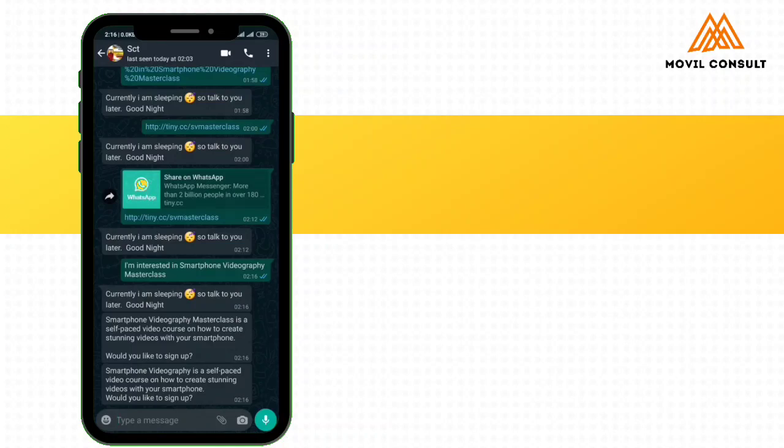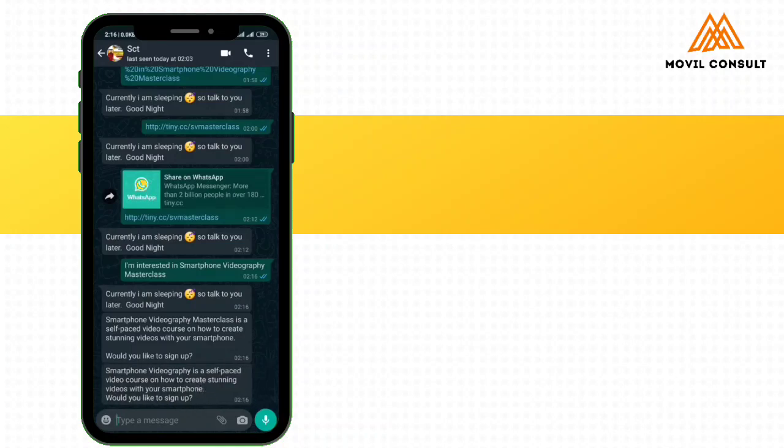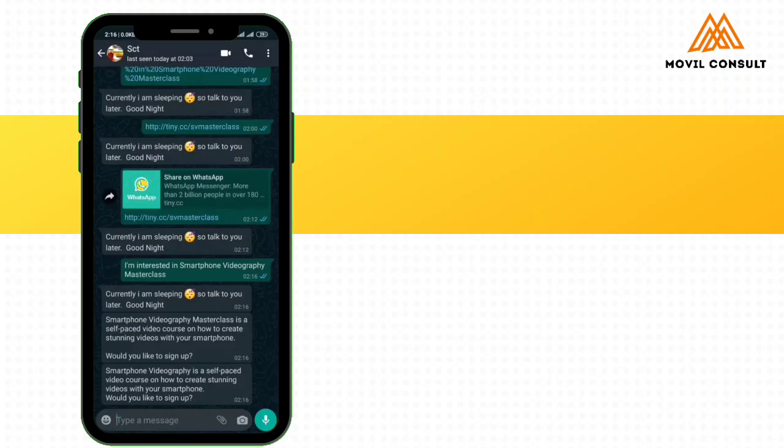Well, the second one that showed up was a bot I had created earlier. So if not, it would have come out twice. Then this currently I'm sleeping is also a bot I have set up. So in case you're messaging me from midnight, it will just send currently I'm sleeping, so talk to you later. Good night. So now you can see it has replied.